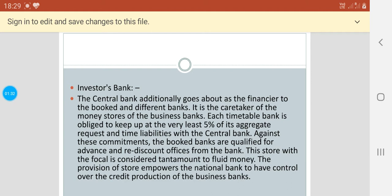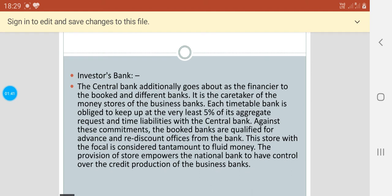Each scheduled bank is obliged to keep at least 5% of its aggregate requests and time liabilities with the central bank. Against these commitments, the scheduled banks are qualified for advance and rediscount offices from the bank. This store with the central bank is considered tantamount to fluid money. The provision of the store empowers the national bank to have control over the credit production of the business bank.